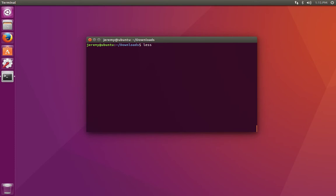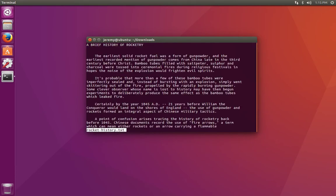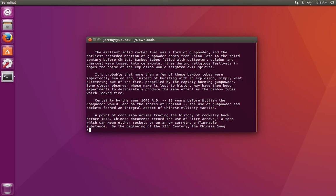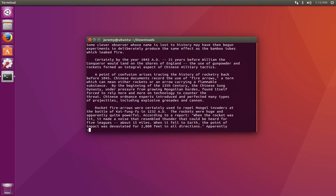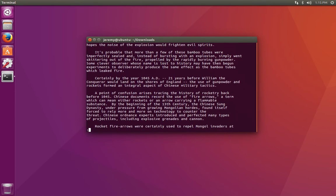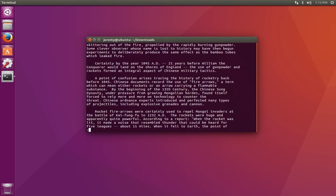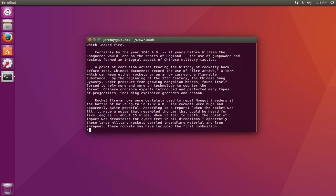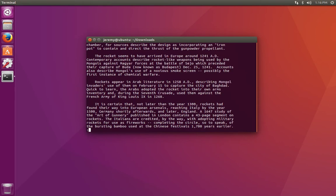We can use the less program directly. So we type less and the name of the file. Now we can scroll up and down with the arrow keys. We can also use the spacebar to scroll one page at a time.